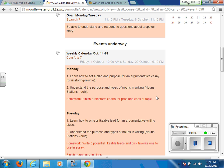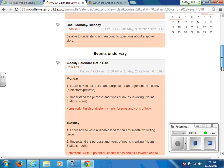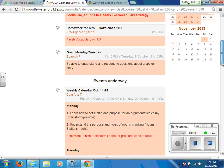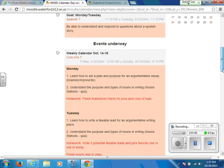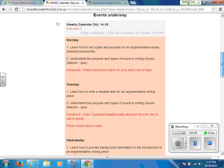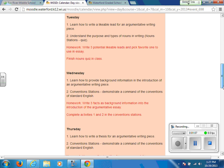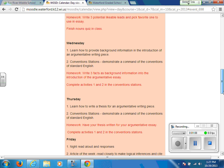The Moodle calendar is helpful to keep track of assignments before they are assigned, whereas Skyward is the tool to use to see if the homework was turned in and if the assignment was graded.